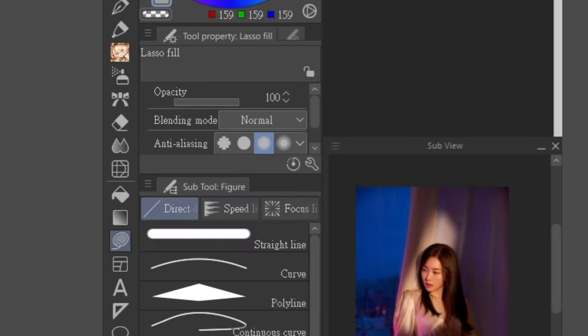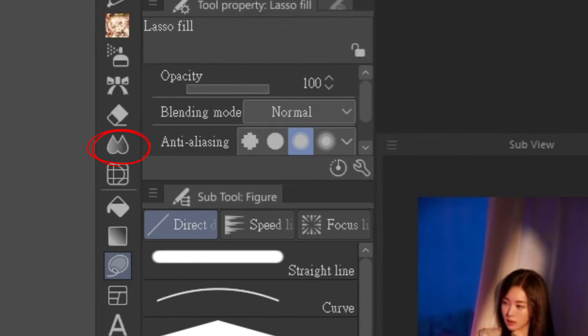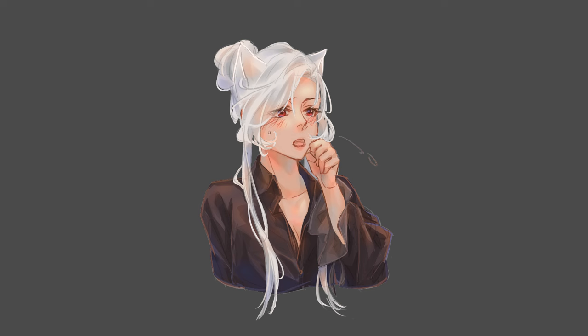By the way, I'm using the blur tool in Clip Studio Paint to do the blending and the fill tool to do the blocking. Back to the folds.